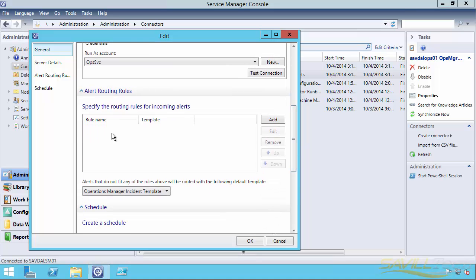I can specify particular routing rules for different types of alerts. So maybe I have different templates, maybe for alerts from the Exchange system go to an Exchange template, but there is a catch-all. There's a built-in Operations Manager incident template that for my environment, just everything will go to.